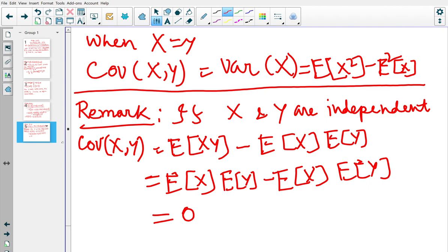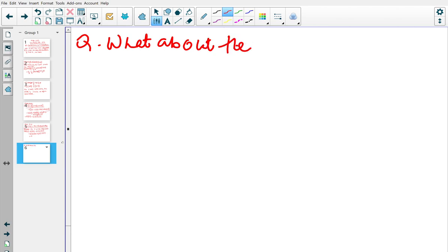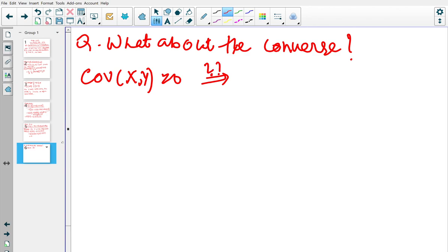Now the question is: what about the converse? If the covariance of X and Y is 0, where X and Y are two random variables, does that mean that X and Y are independent?